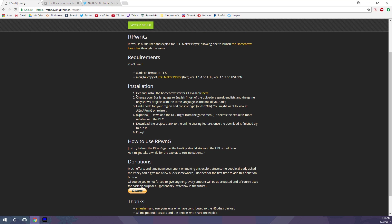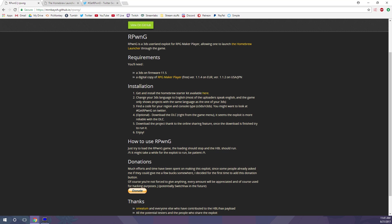So first of all, you're going to get and install the Homebrew Starter Kit, which we will go over. We're going to go over all this. Change your 3DS language to English. Find a code for your region and console type, either old 3DS or new 3DS.